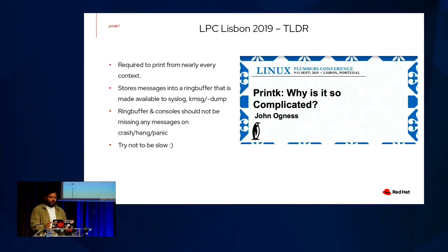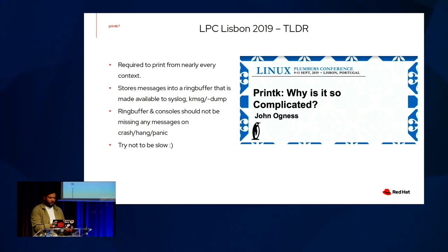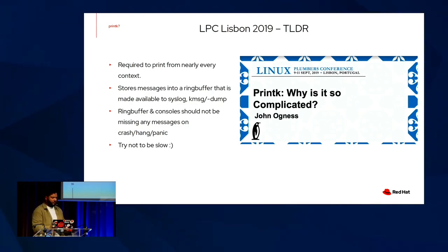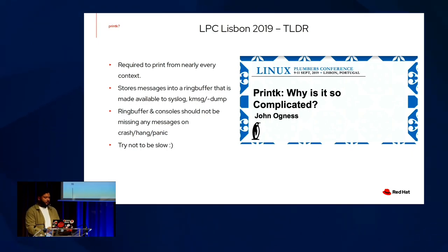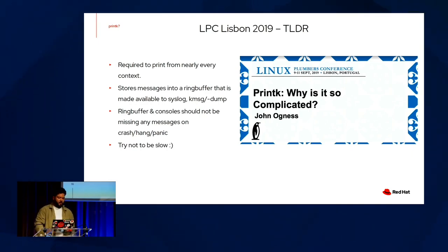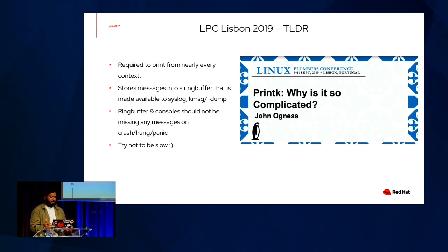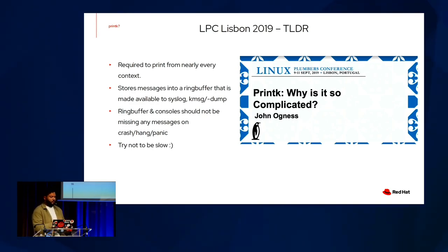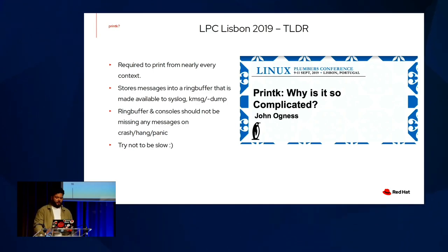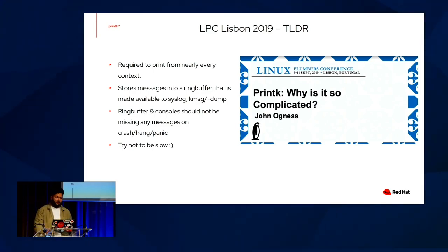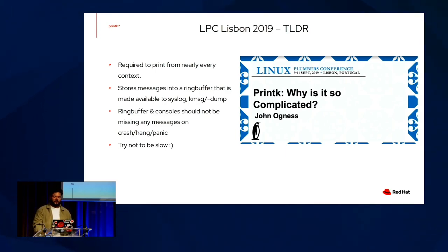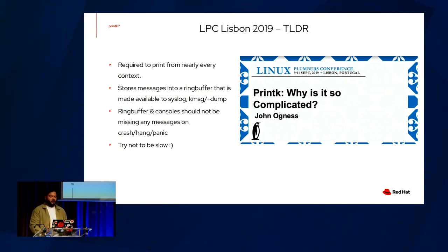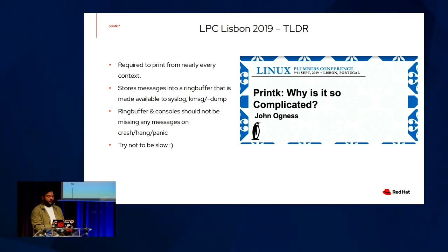So this is a minimized tilde-R, but if you're going to take away anything from that video, or that talk rather, take away these points. Why is printk so complicated? Well, it's complicated because we're not only required to print from nearly every context, but we're also supposed to be storing messages into a ring buffer that's universally available to syslog, kmessage, and kdump. Ring buffer and console should not be missing any messages on crash, panic, or hang, and we also have to try to not be slow. And this may seem trivial at first glance, but further inspection of the code and its underlying mechanisms demonstrate how difficult these requirements are in practice.